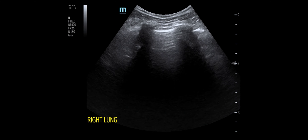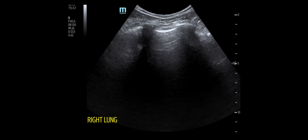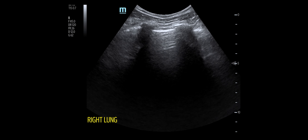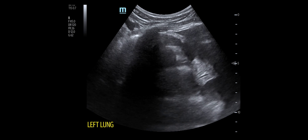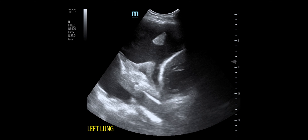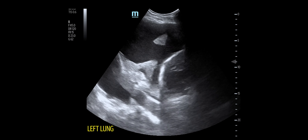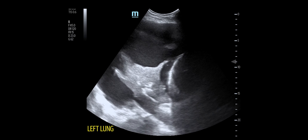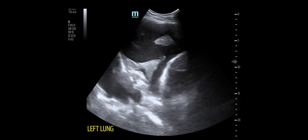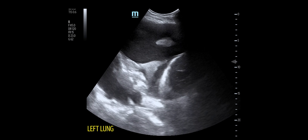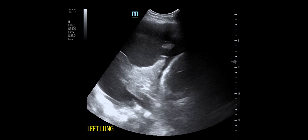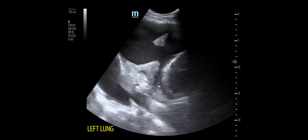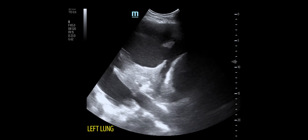Case one is an alcoholic presenting after a fall down a flight of stairs, and you perform a trauma examination. Hopefully it's clear — on the left this is an atelectatic left lung that's floating around in fluid in the left chest.